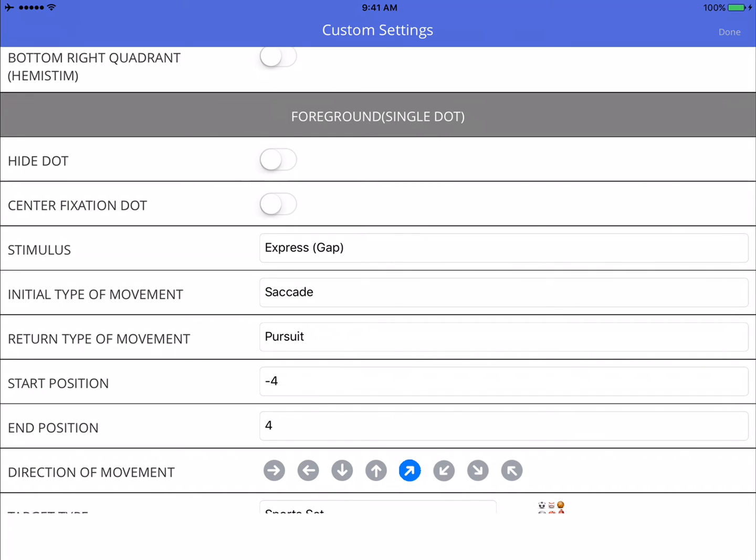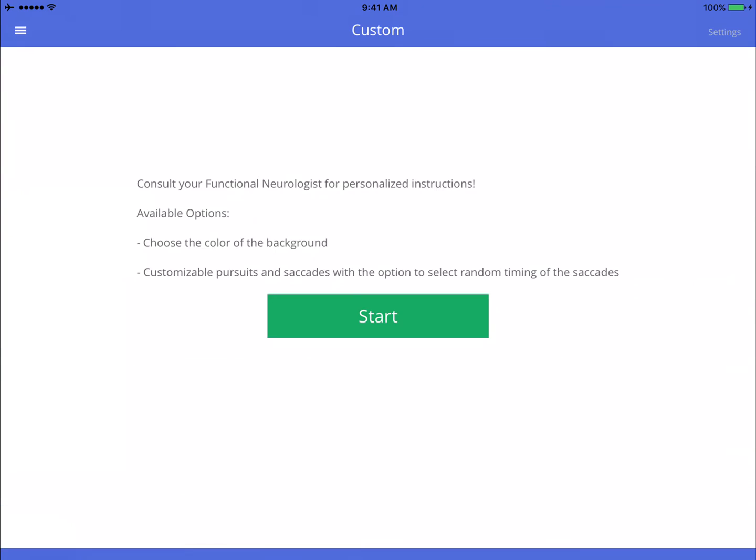So another thing that I'm not covering here is that it's appropriate for this patient to do some gaze stability exercises first. But just keep that in mind.